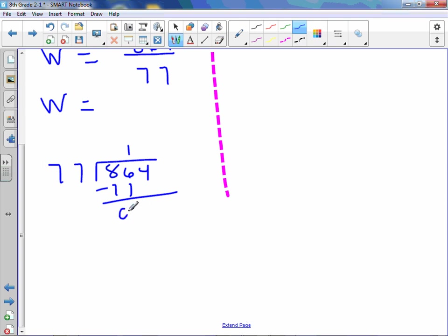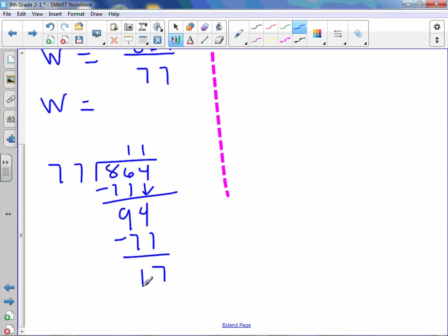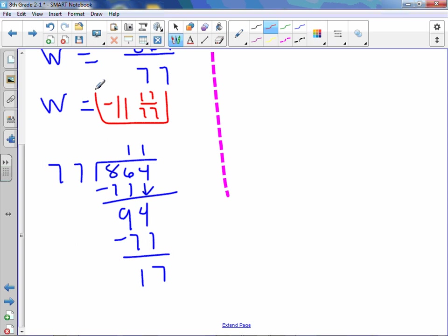We get 9, bring down the 4. 77 goes into 94 once. We get 17. So we have our final answer of -11 and 17/77. That's where those numbers are coming from.